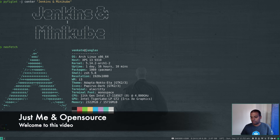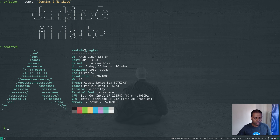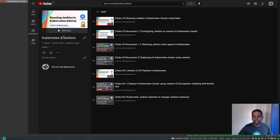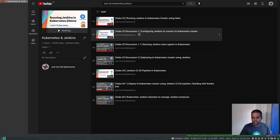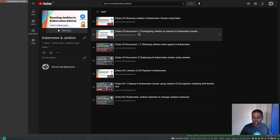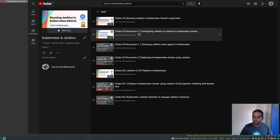Hello, welcome to this video. This video was actually requested by a few viewers in my Kubernetes and Jenkins playlist. I got this video kube-25 discussion 1 where I explained how to deploy Jenkins and how to connect Jenkins to an existing Kubernetes cluster, so that you can run your Jenkins jobs as pods in your Kubernetes cluster, basically integrating Jenkins with Kubernetes.